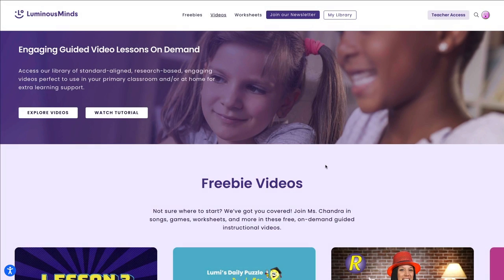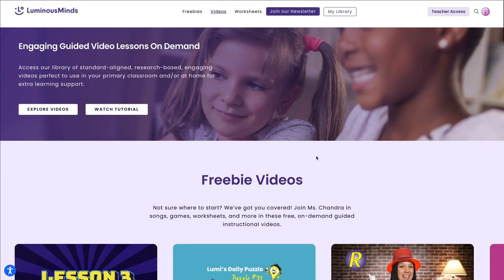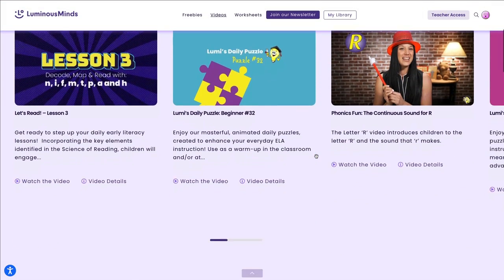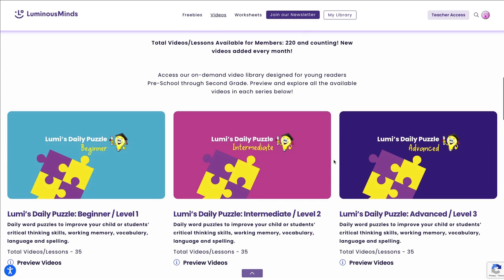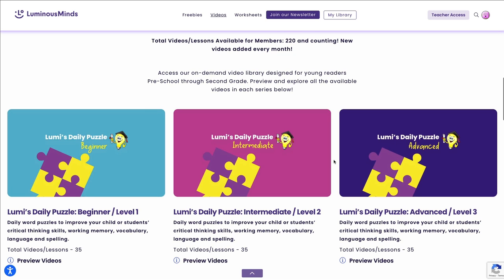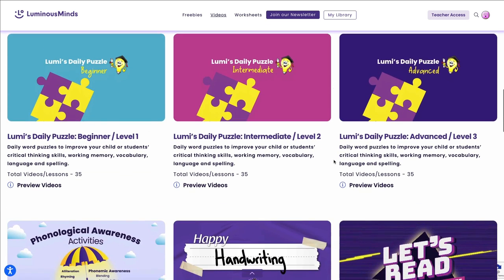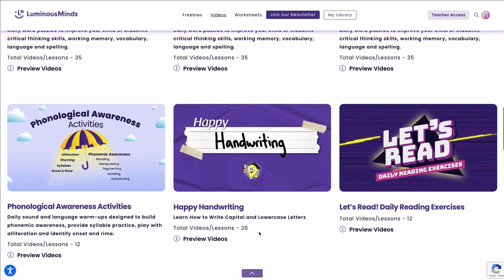Lumi's daily puzzles can be accessed on our videos page. Skip the freebie videos — your subscription or school site access account gives you unlimited access to every single video, worksheet, and printable on our website. Scroll to Instructional Videos. Here videos are organized by course. Under each thumbnail image, you'll see the total number of video lessons available to you.